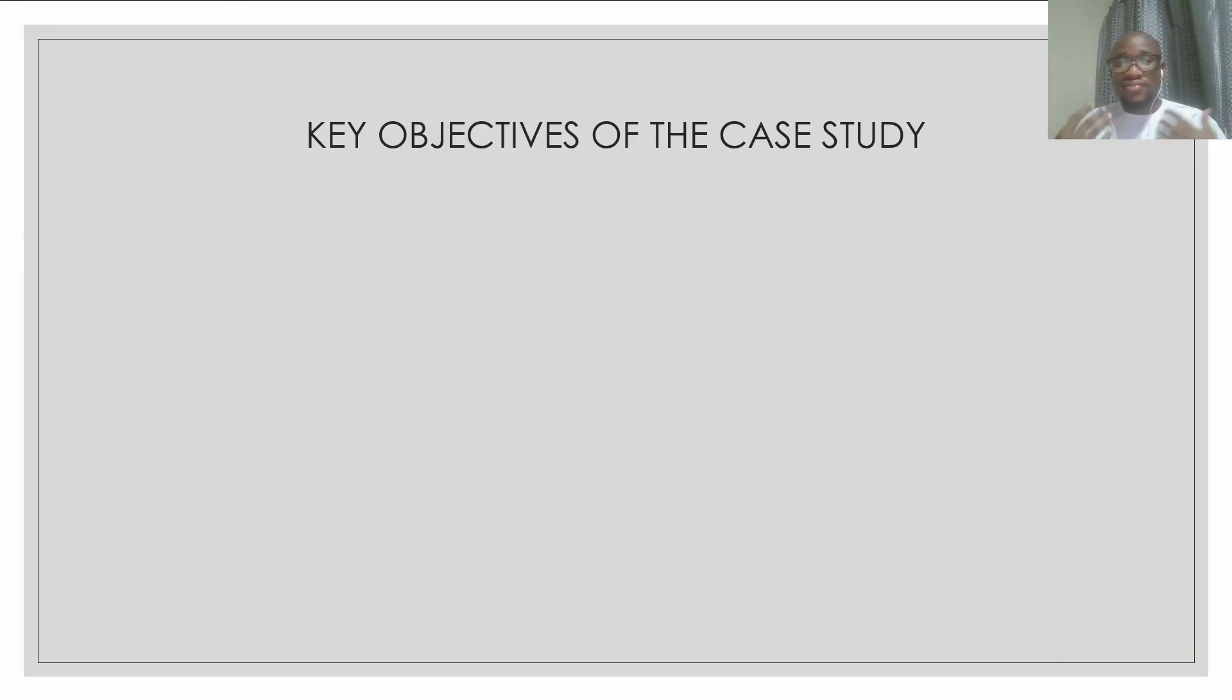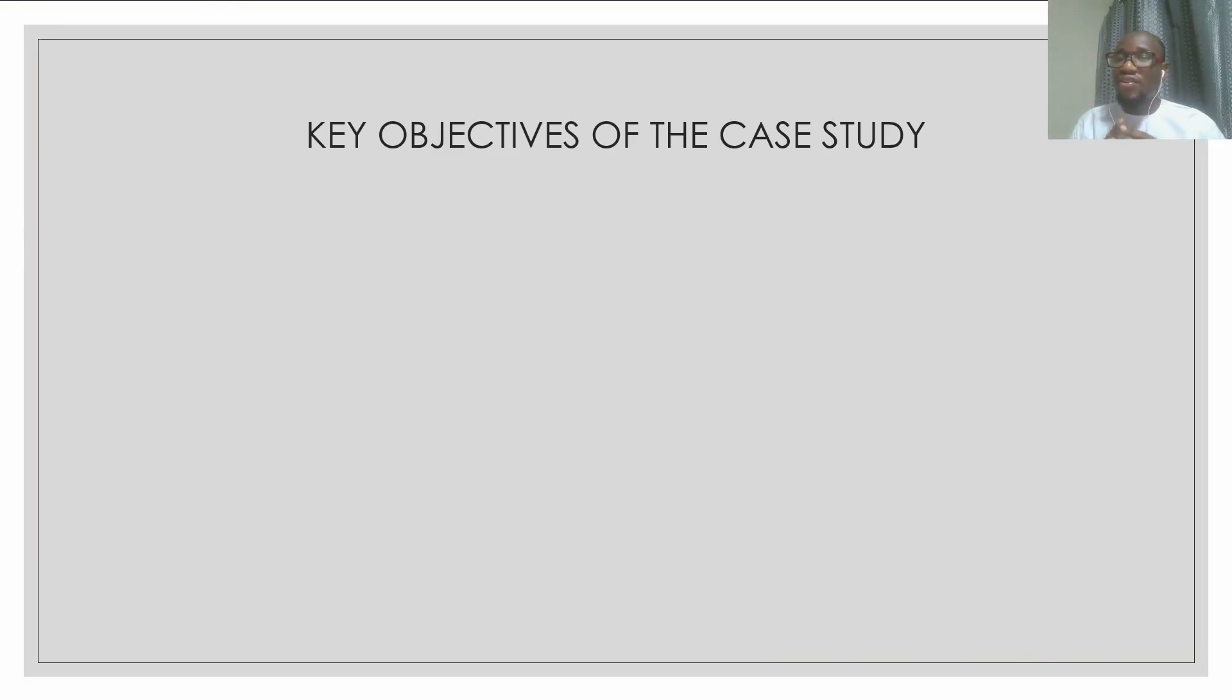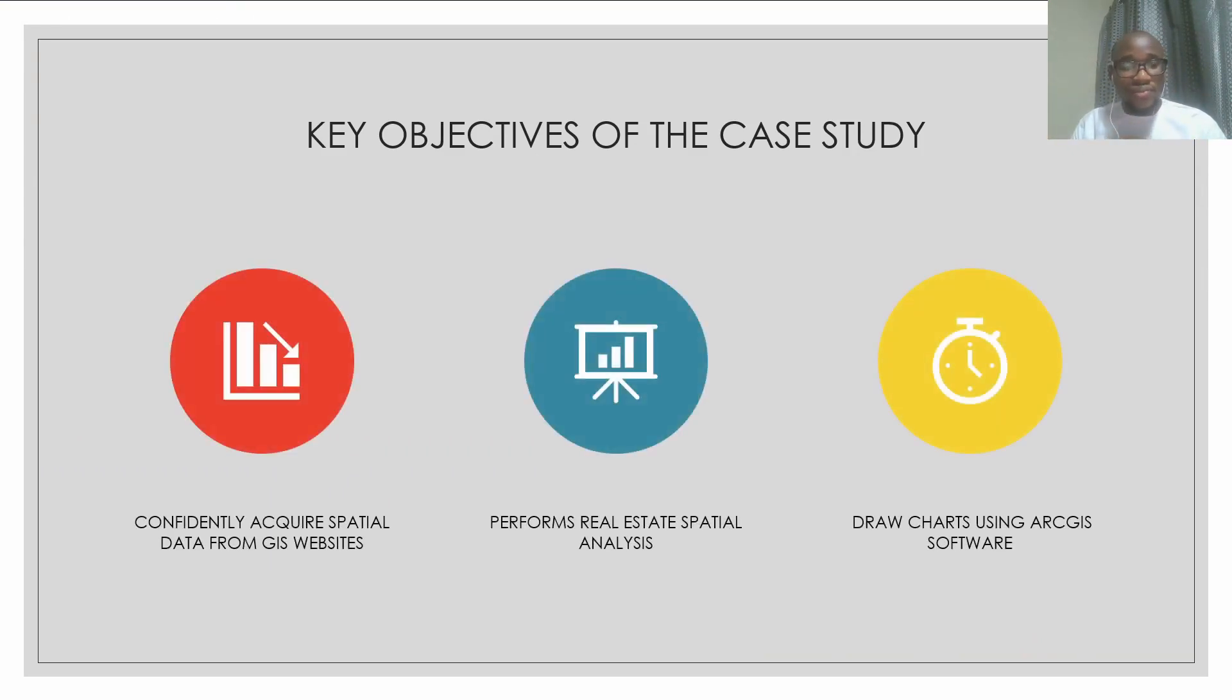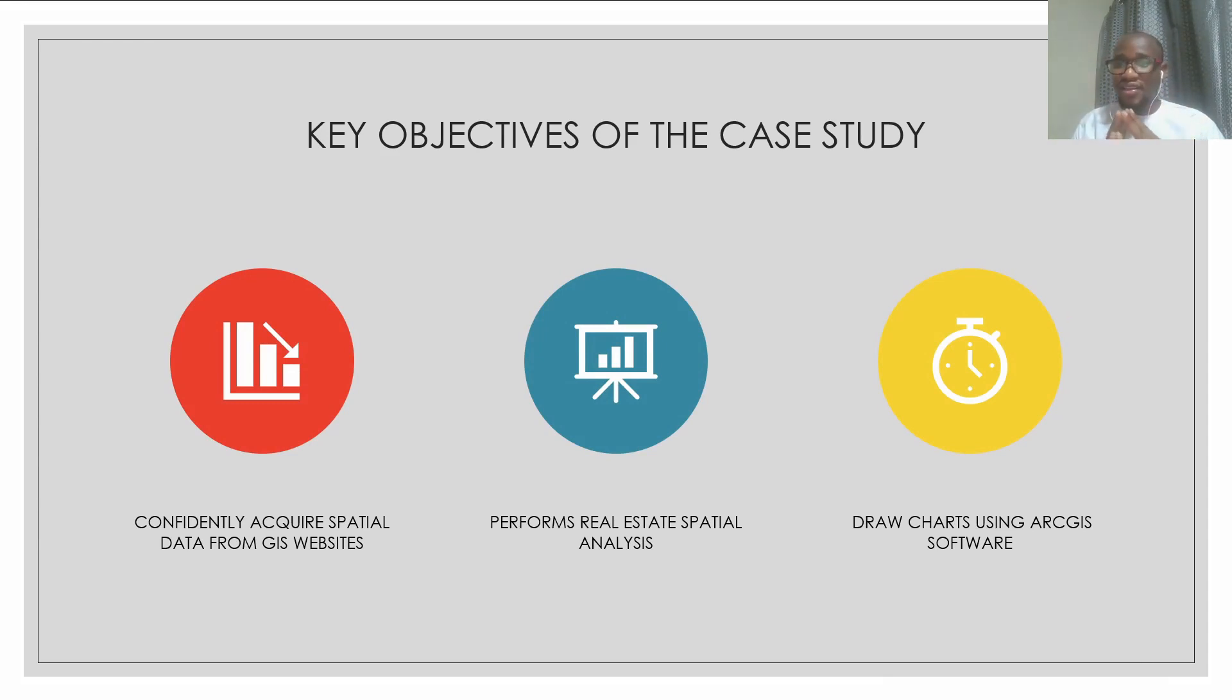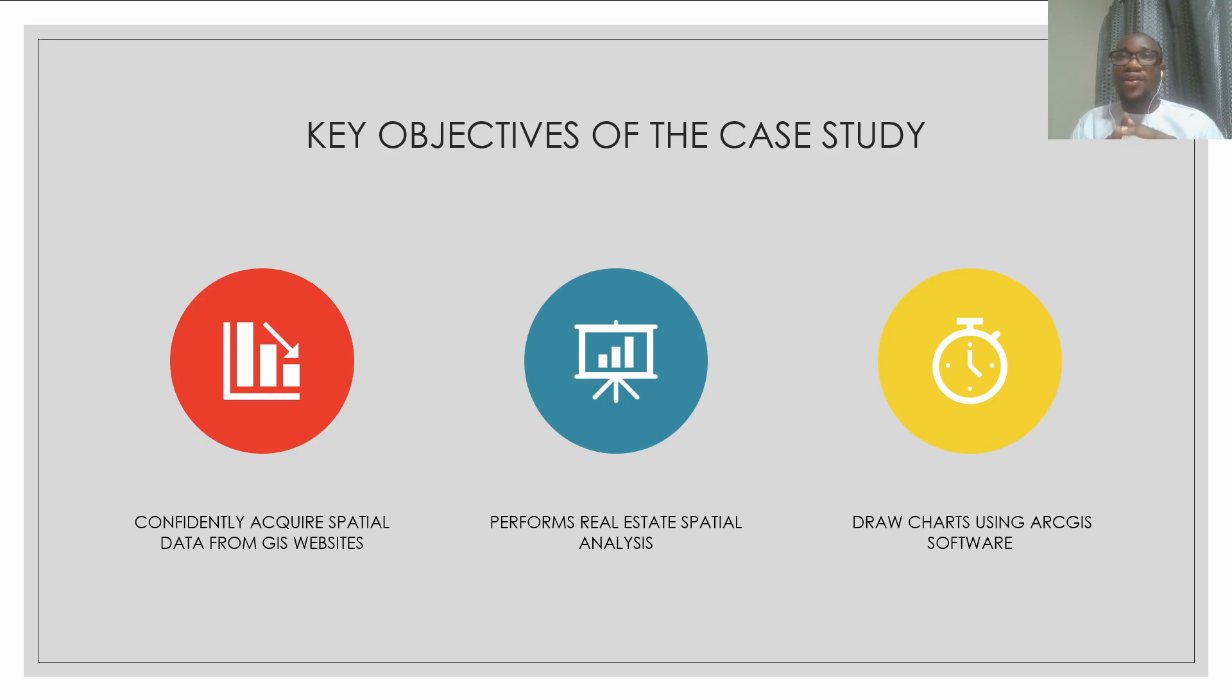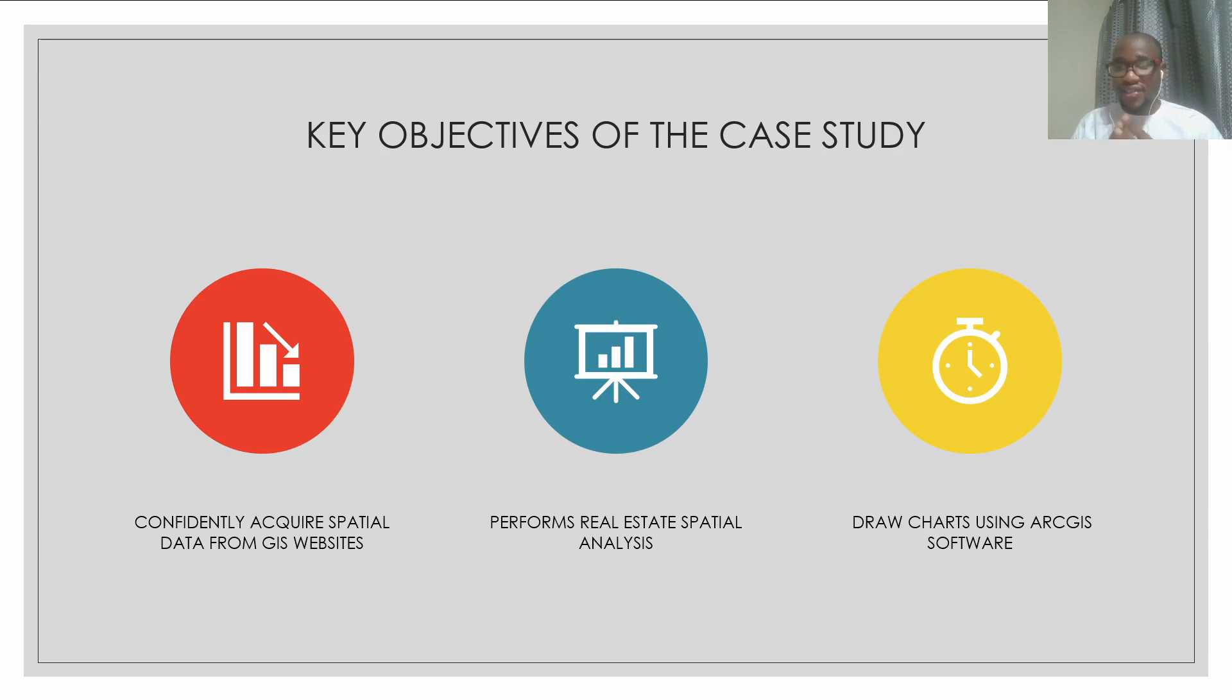First of all, let us see the objectives of the case study. At the end of this case study, you should be able to confidently acquire spatial data for your project. We have two different types of GIS data: raster data and vector data.